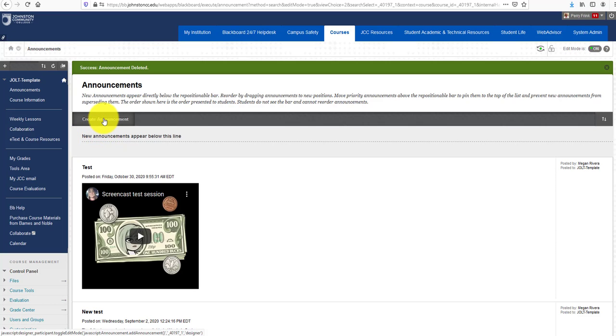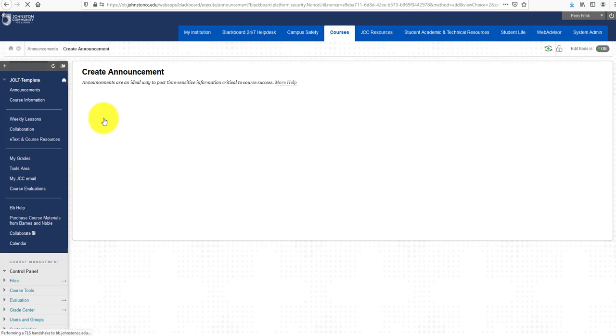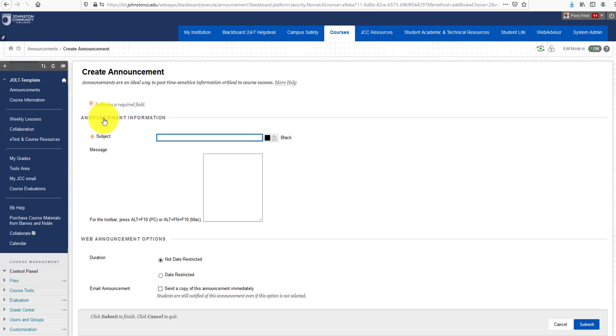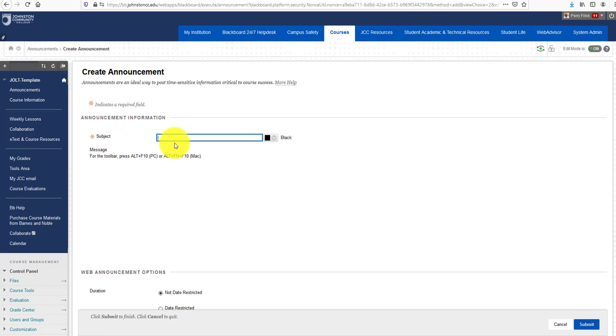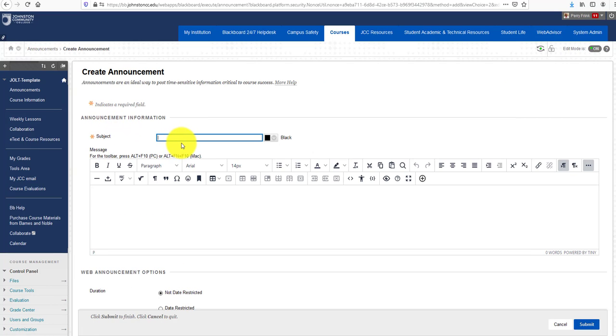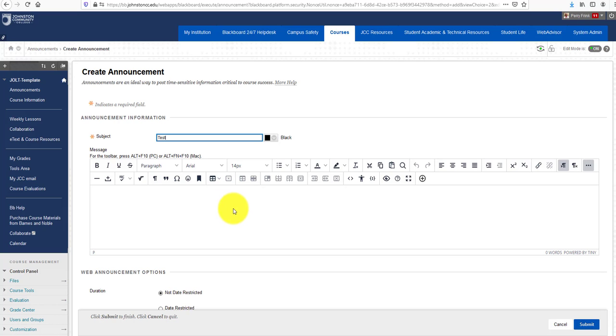I'm going to click the Create Announcement button and give it a name. Let's call it Test. Now you're looking at the new improved content editor in Blackboard SAS, and these features have changed slightly from our original Blackboard Learn setup.